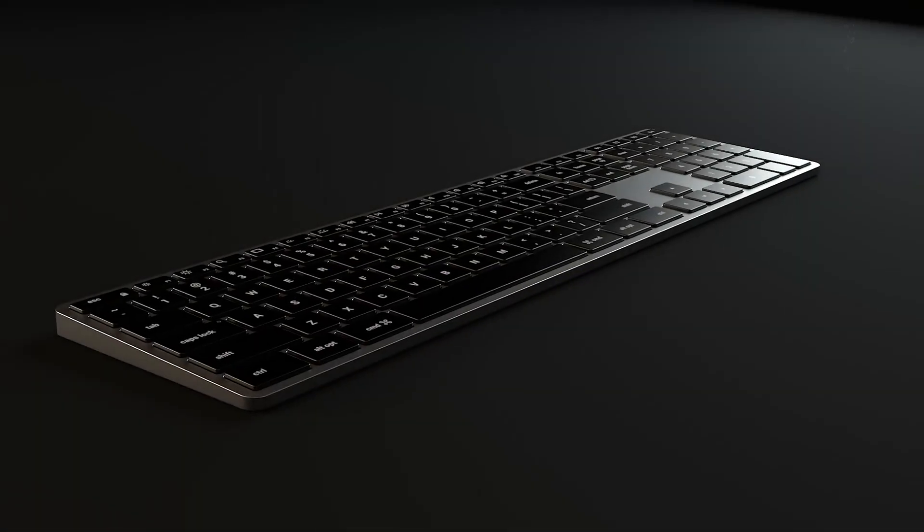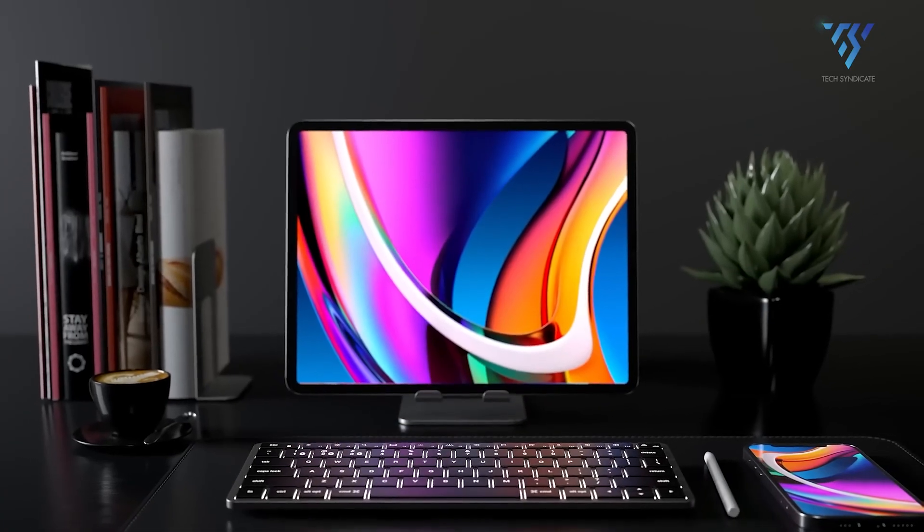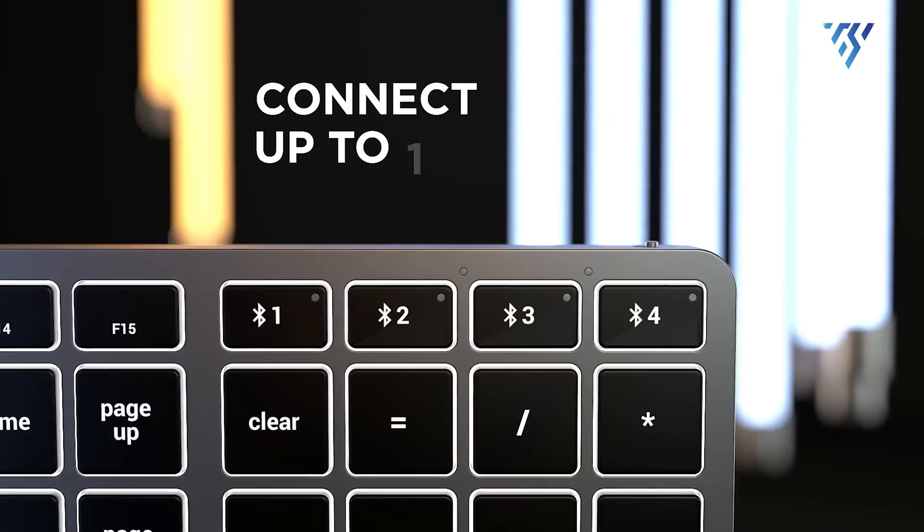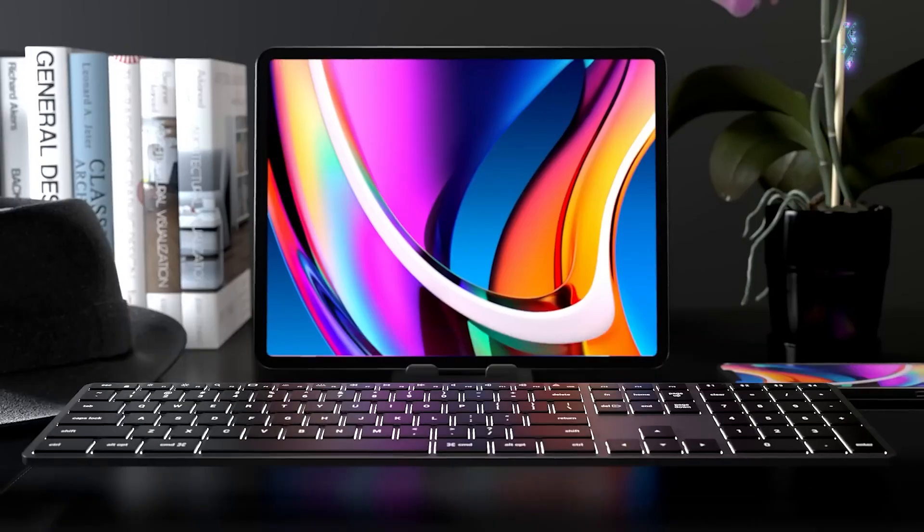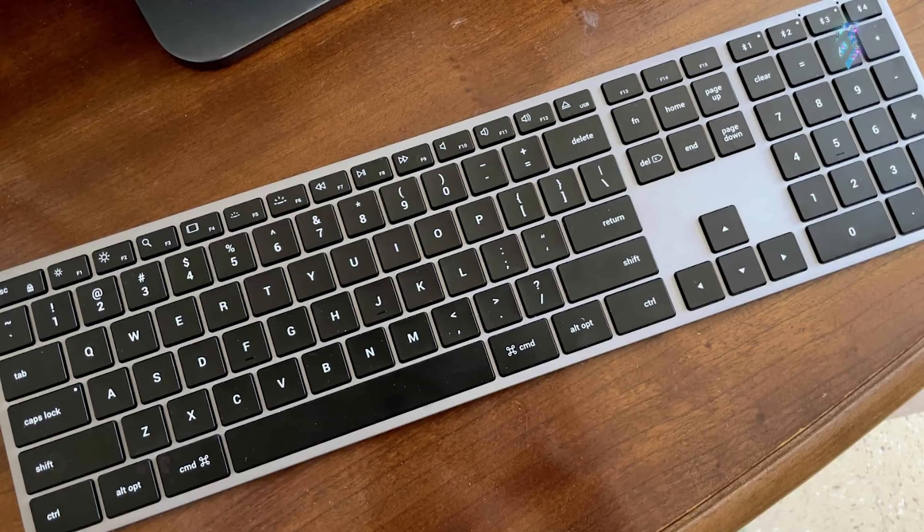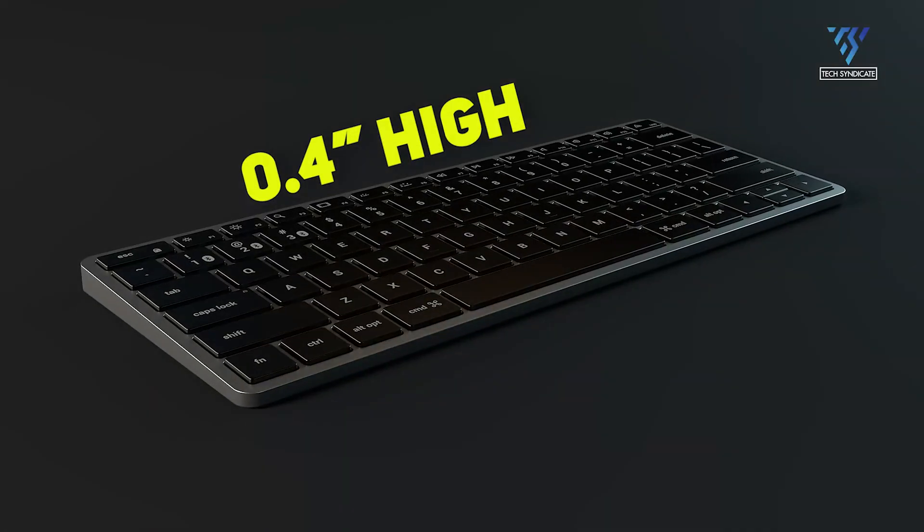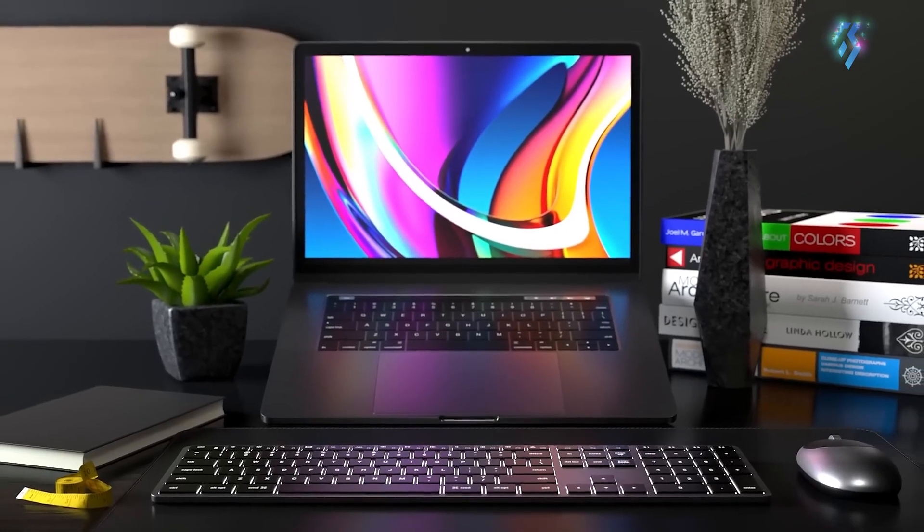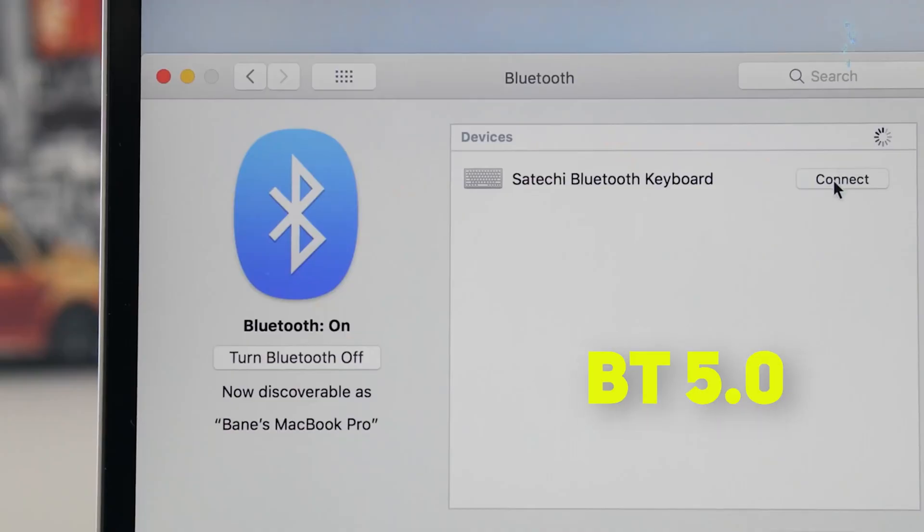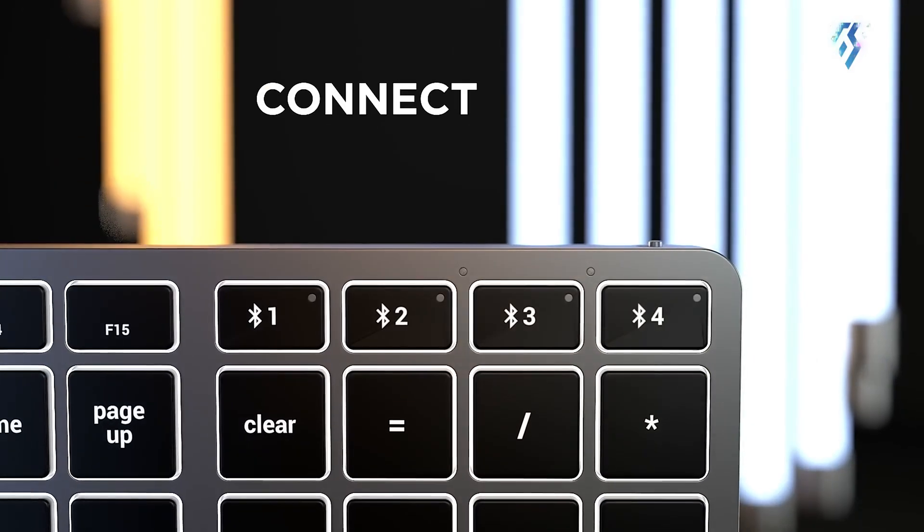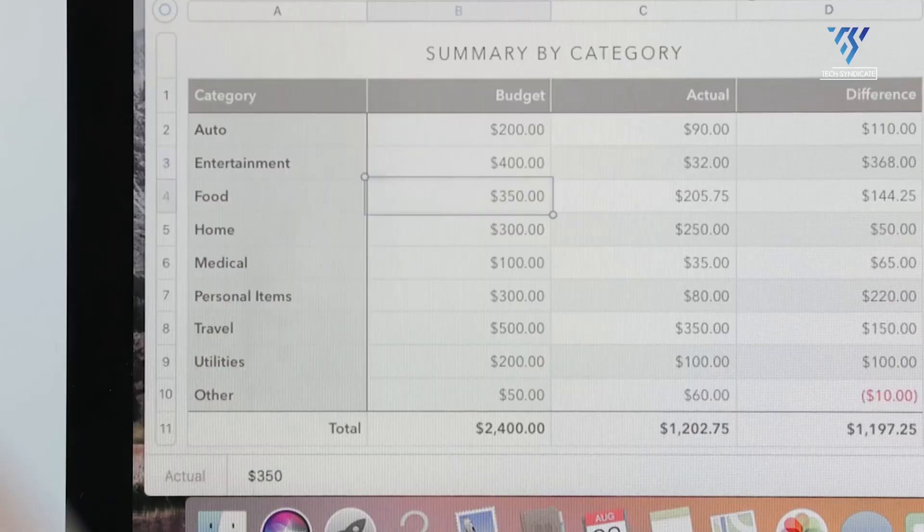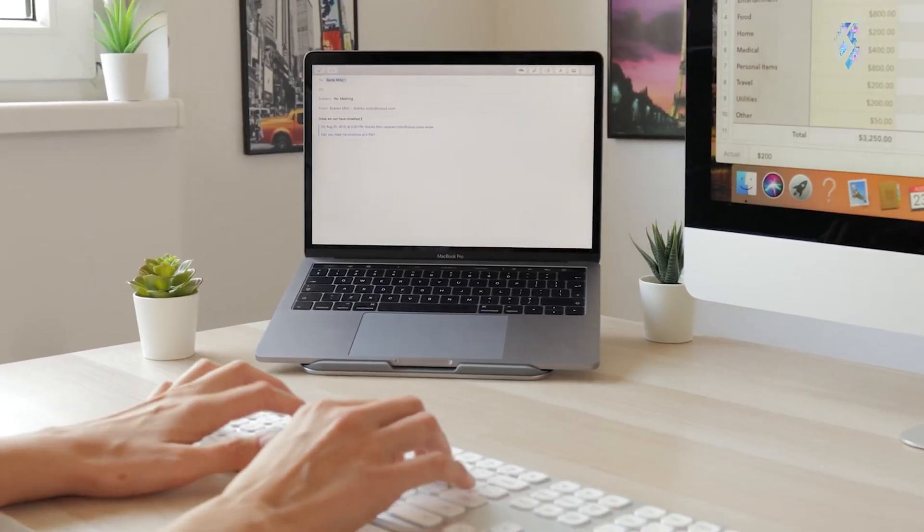The Satechi Slim X3 Bluetooth keyboard is a cool, easy-to-use keyboard made for Apple fans. It has a full layout with special keys that work perfectly with Mac computers. Its ultra-compact design, measuring just 16.69 inches long and 0.4 inches high, provides maximum portability without compromising functionality. Featuring advanced Bluetooth 5.0 connectivity, the keyboard enables seamless switching between four wireless devices with dedicated connection keys, making multitasking effortless.